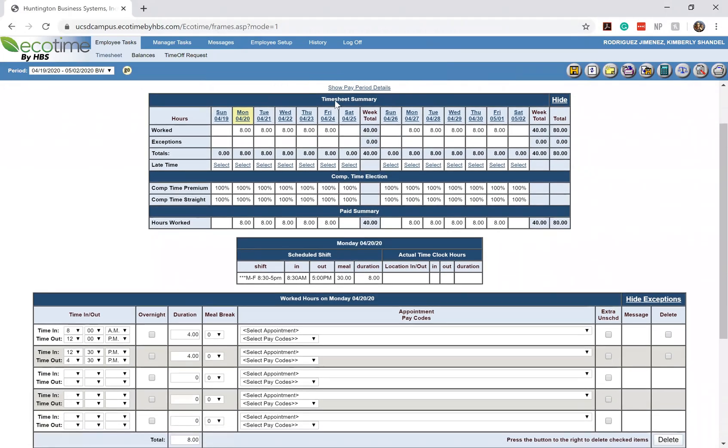Right underneath that, it'll show you your timesheet summary, which includes the two weeks of this pay period and your scheduled hours for that. The majority of you all will see this specific section left blank. But because I have the set schedule that I have to work with, this is already autocompleted for me.